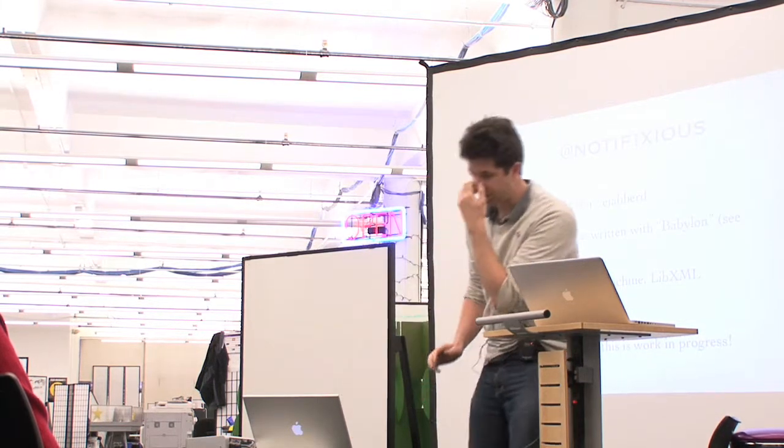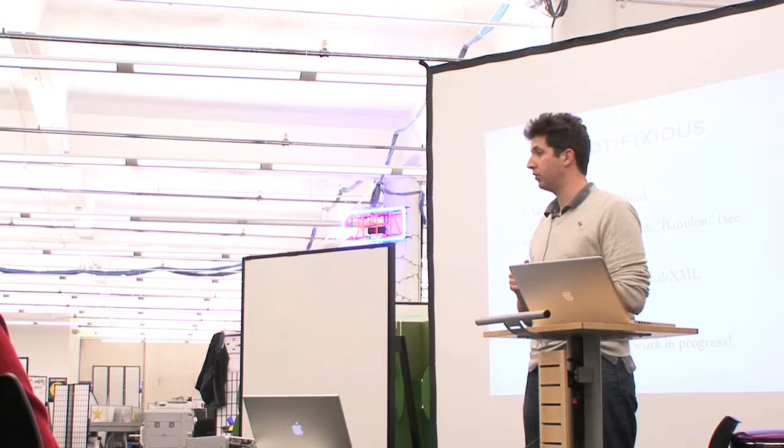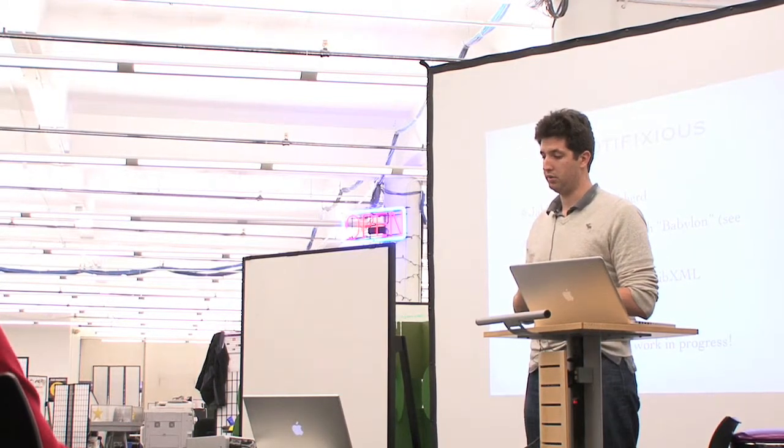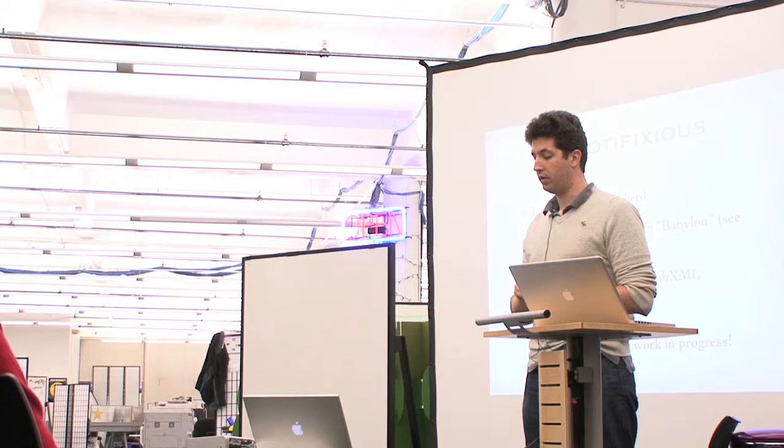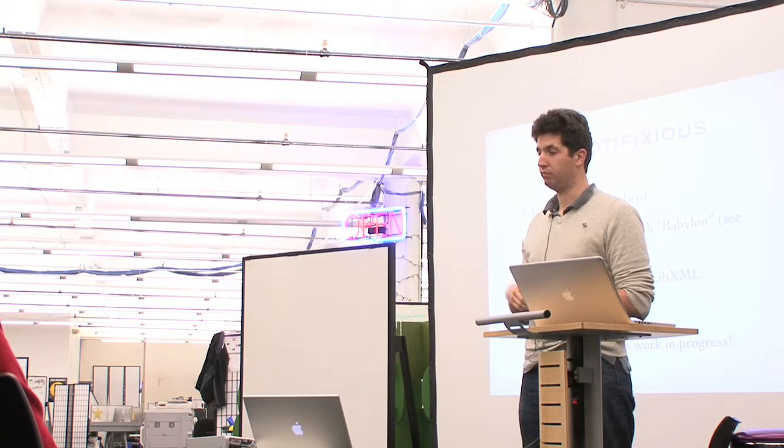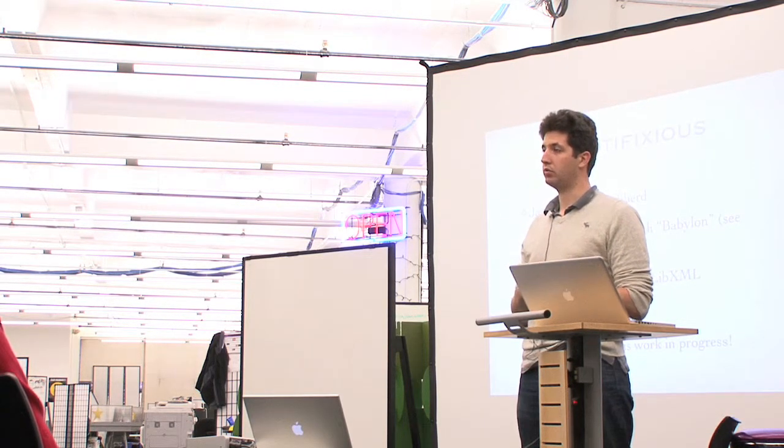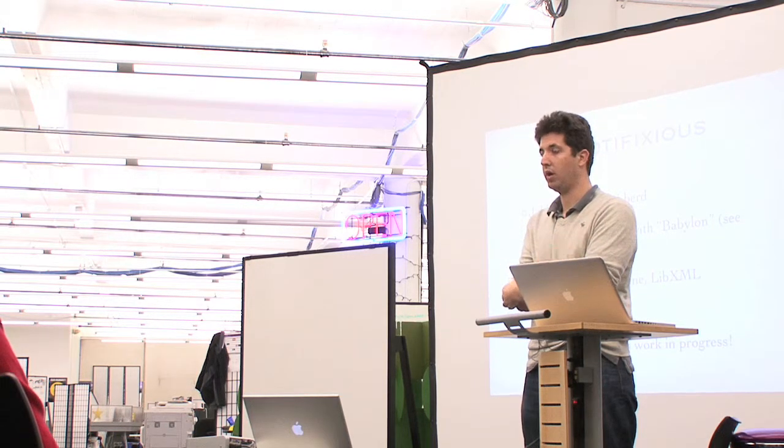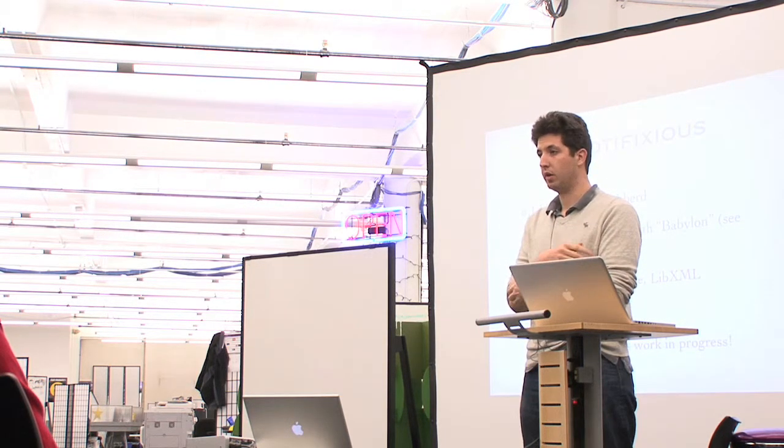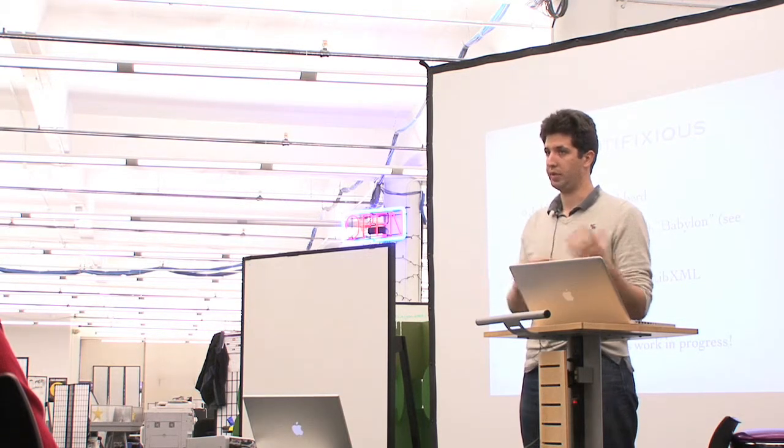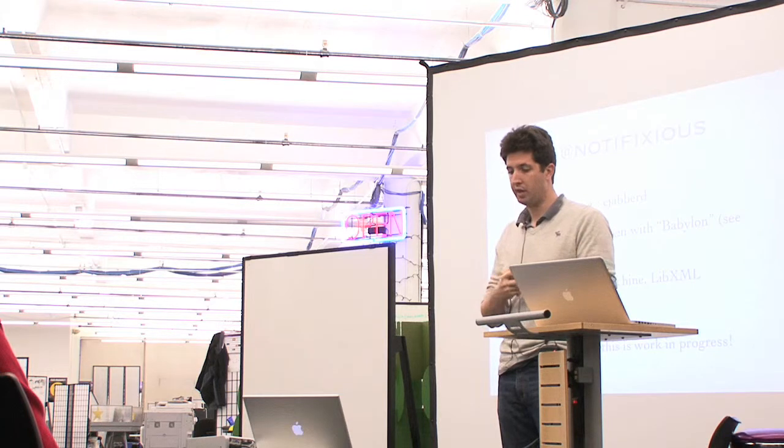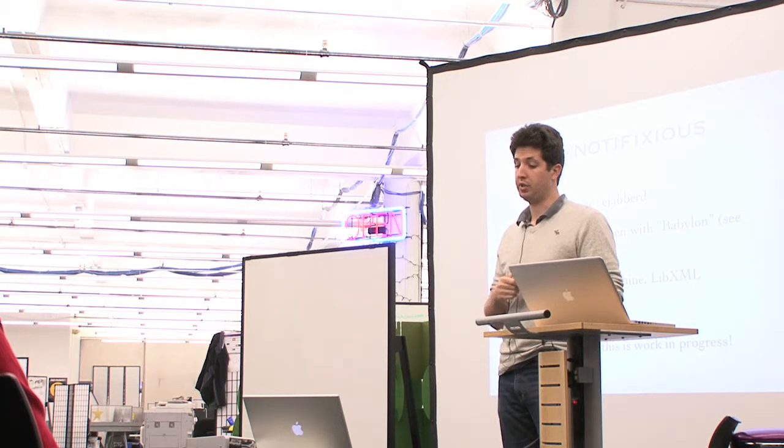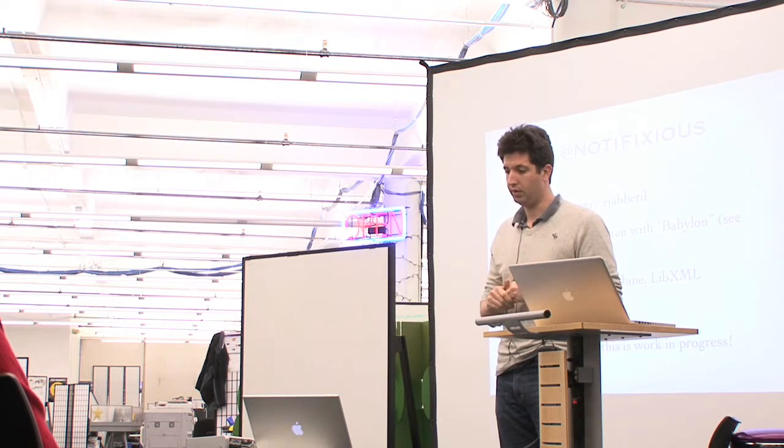So how do we do PubSub at Notifixious? Basically, we use eJabberD server, which is written in Erlang. Then we have written a few components with a framework called Babylon. You can see it on GitHub. It allows you to create basically components in a very simple way. Basically, the way Rails does its application. So you build a controller, your views and your objects, and you just pull it together and have a machine. Babylon uses EventMachine in the back, so you don't even care that it's done.